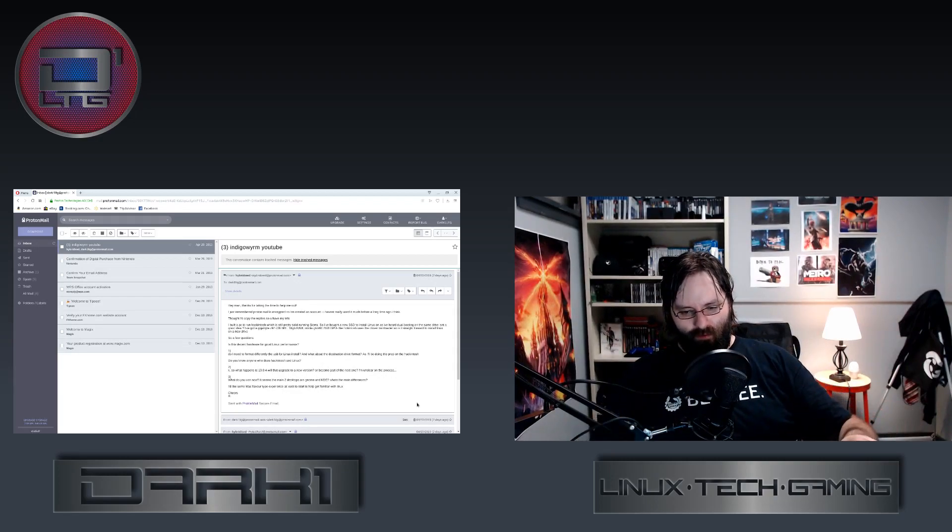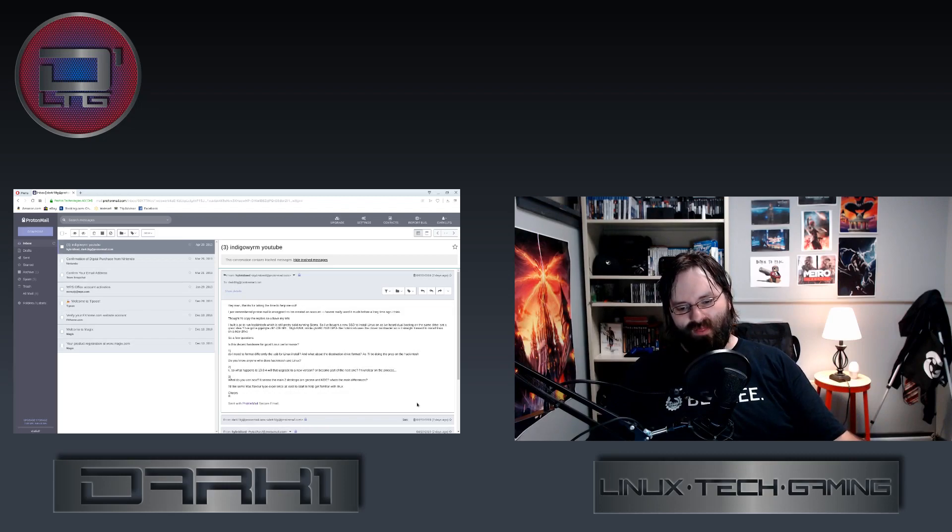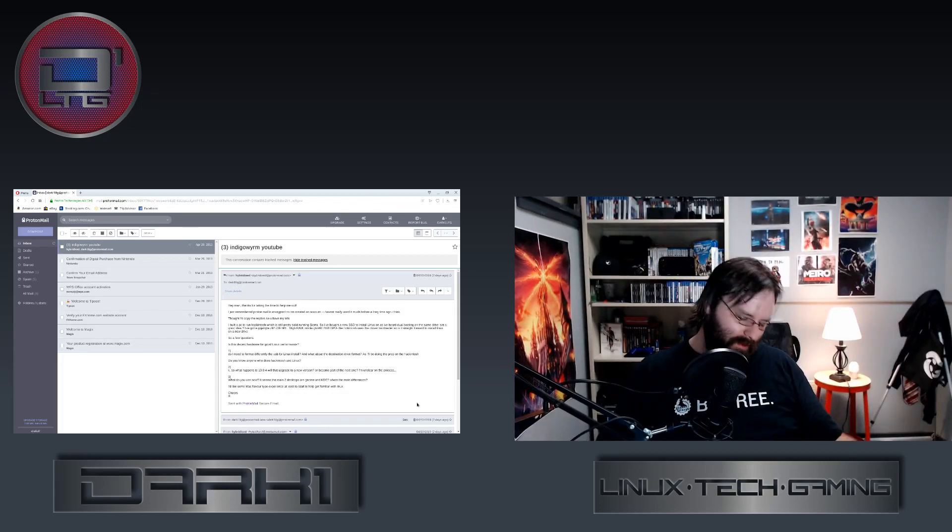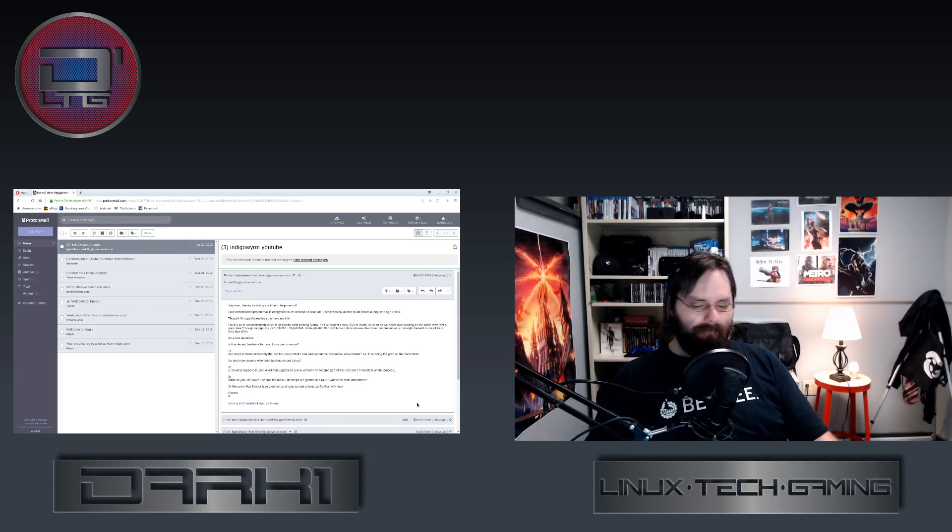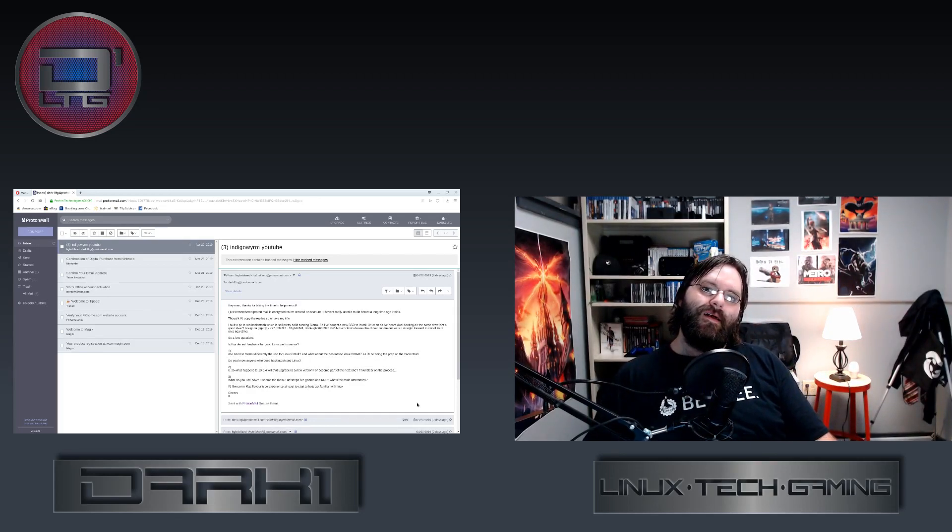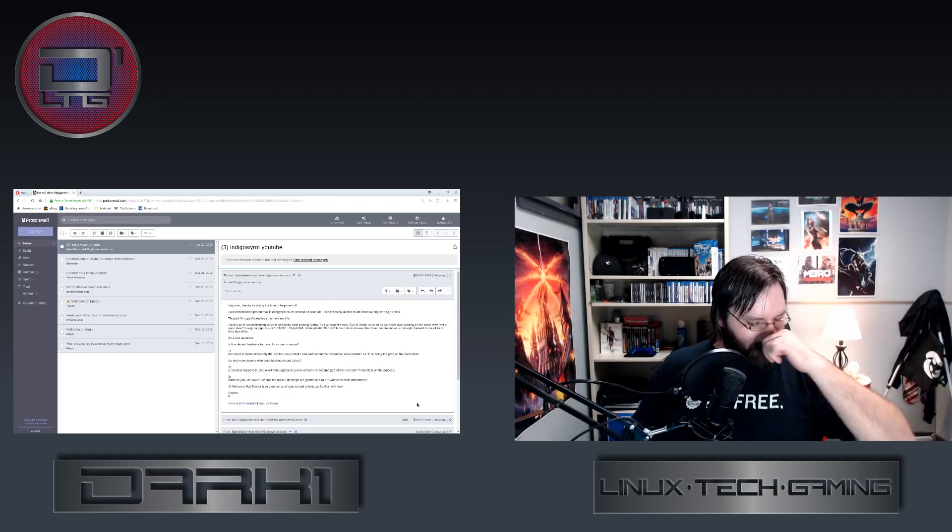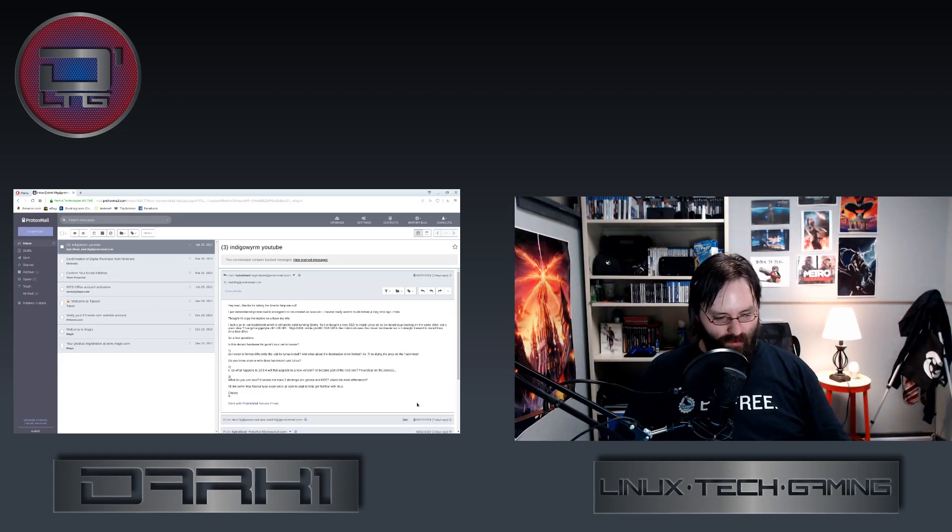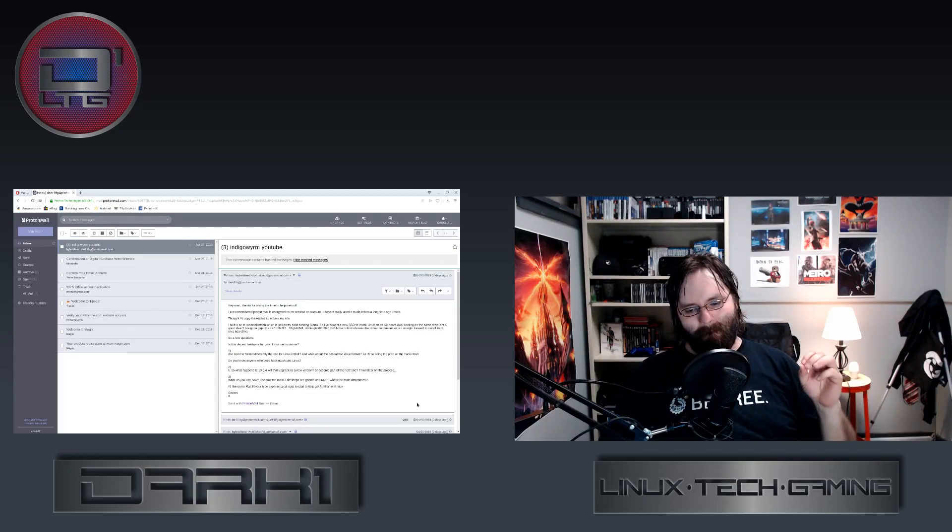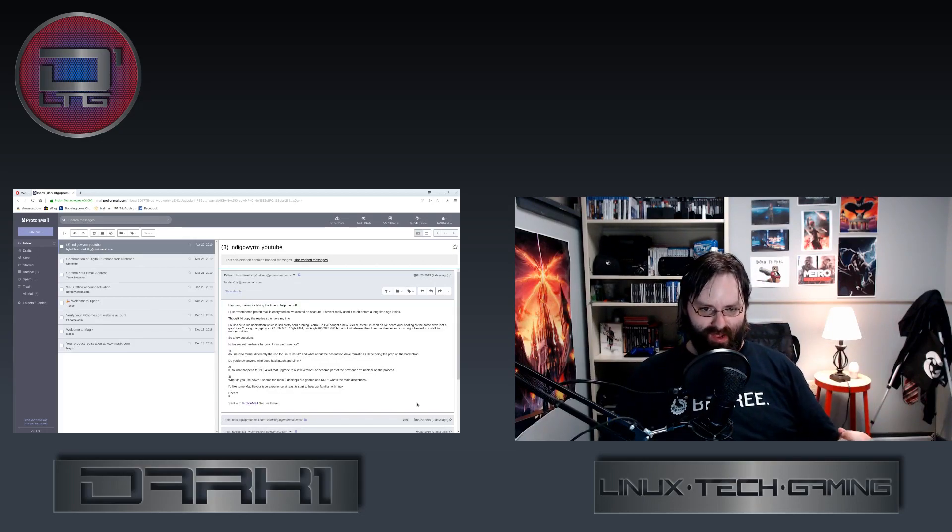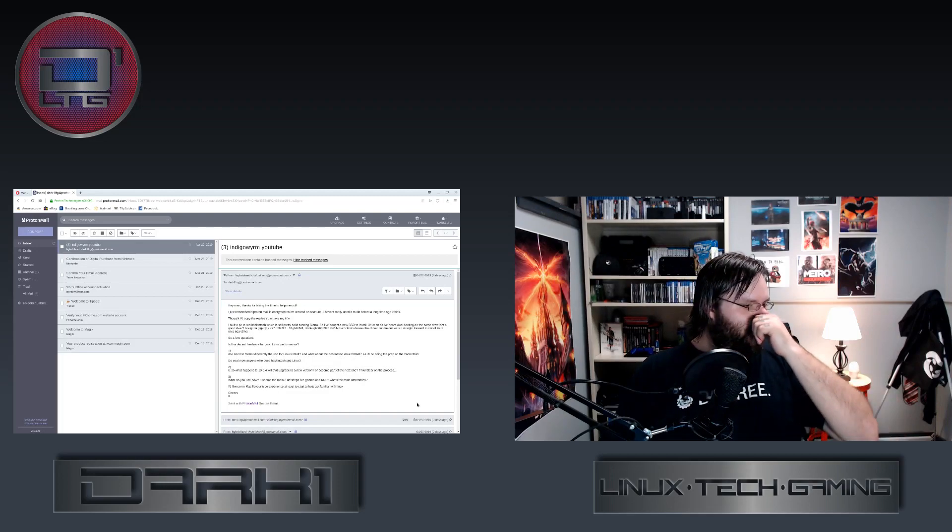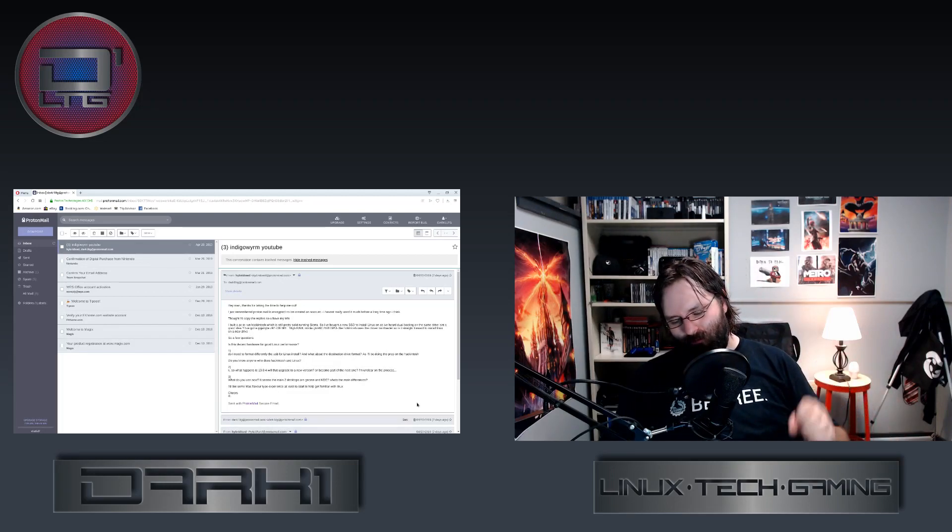That's really the biggest difference, like, I can get into, that's just high level overview. Your next thing is, I would like a Mac flavor type experience, at least to start to help get familiar with Linux. Oh man. See, here's the thing, you're not, I'm just going to be real with this, you're not going to get a Mac flavor type experience in Linux. It's just designed differently. Now if you're talking workflow...